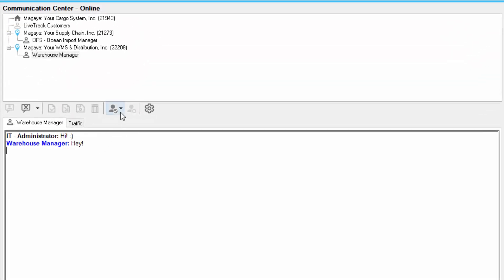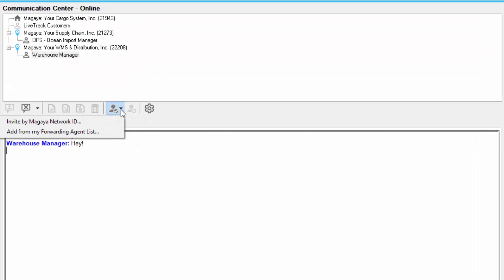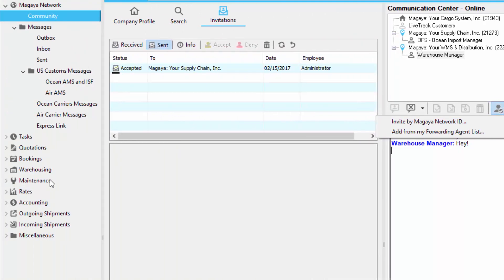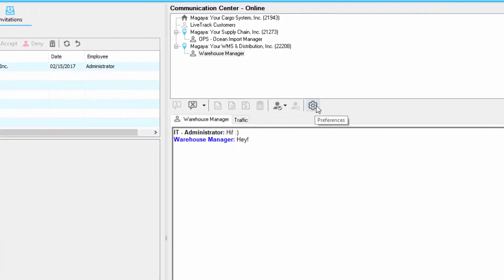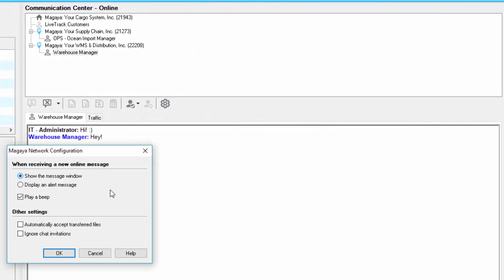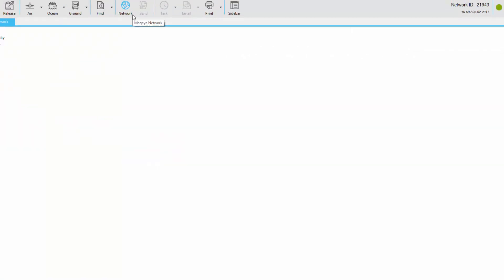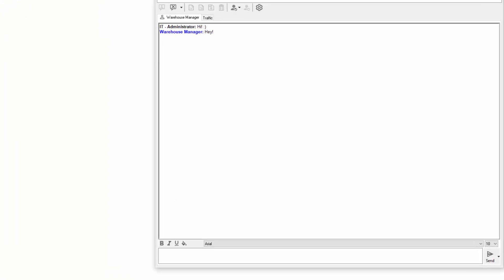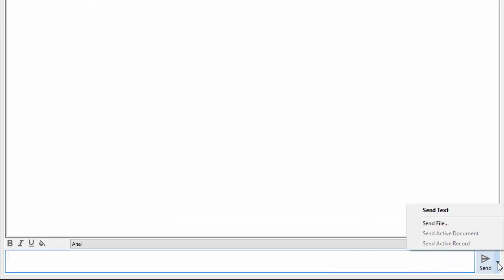There are some other features here. For example, you can add an agent by Magaya Network ID, or add them from the forwarding agent list. The forwarding agent list is found under your maintenance. If you click the preferences button, you can configure the communication center. Also note on the top, you have the Magaya Network button — if you click on this, the communication center will open up. Note that if you click the arrow next to the send button, you can also send files over the Magaya Network. This is a great way to send information between users.